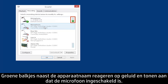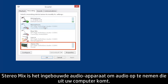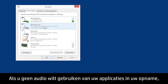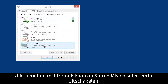Green bars next to the device name react to the sound and indicate that the microphone is active. Stereo Mix is the built-in audio device used to record audio originating from your computer. If you do not want to use audio from applications on your recording, right-click Stereo Mix and select Disable.